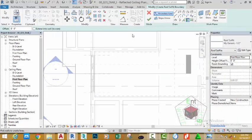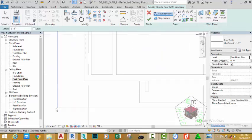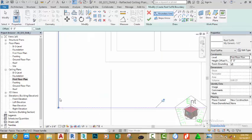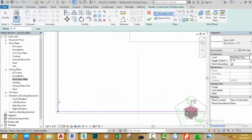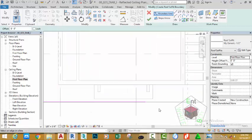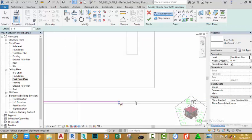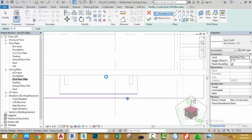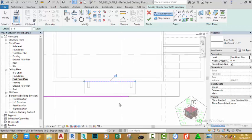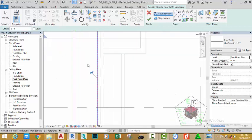We have something to correct in this area. Click the Pick Lines button and zoom in into this area. Pick this line — this edge of the fascia board. Zoom in and pick this short line where the two fascia boards meet at the gable. Then pick the edge of this wall and the edge of this wall.